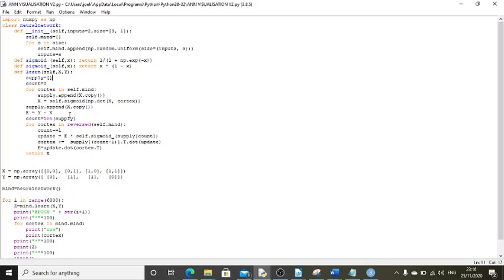It does the forward propagation, does the dot product using the sigmoid function between x and the cortex of weights, and stores up all the outputs into supply. Then calculates the final layer's error using y minus x as a matrix calculation.